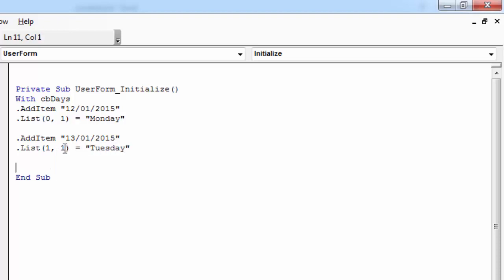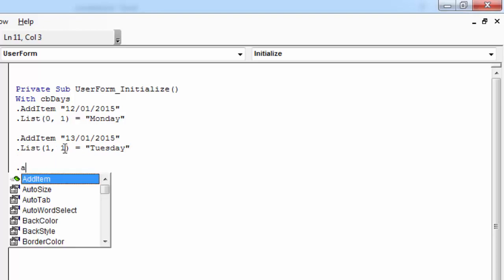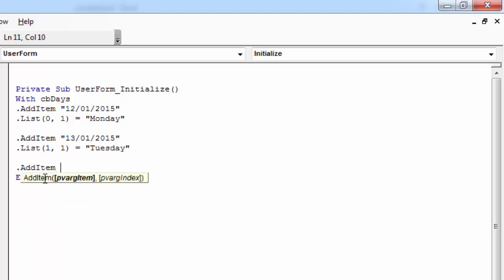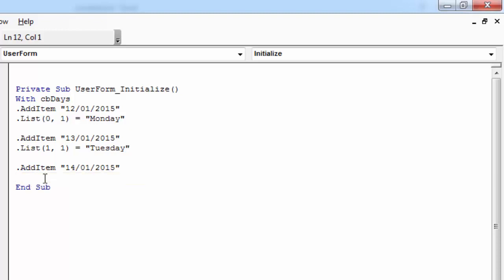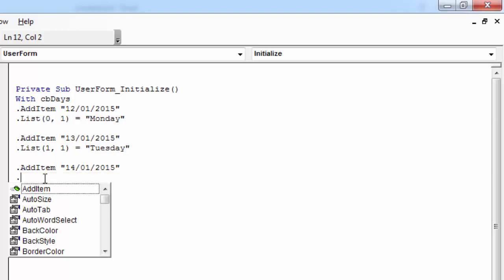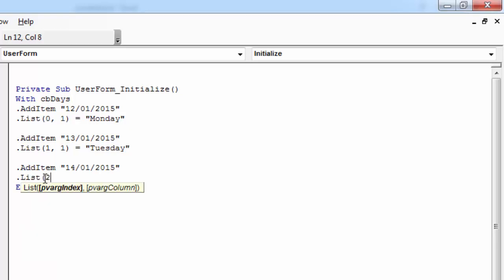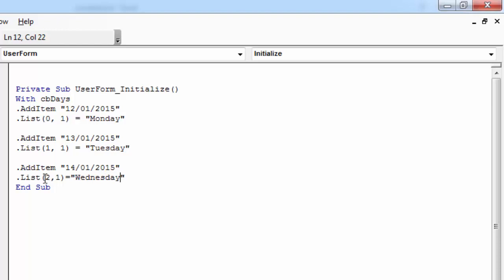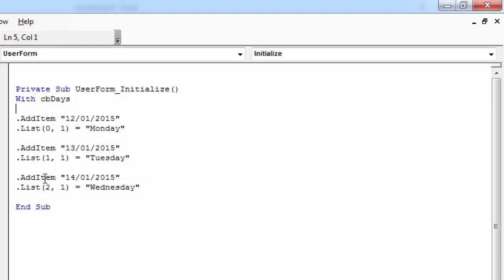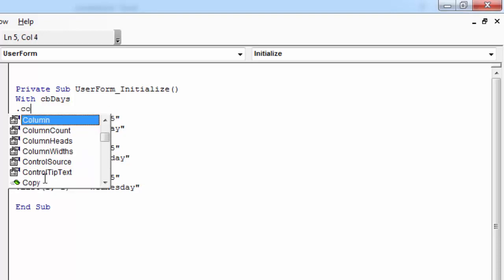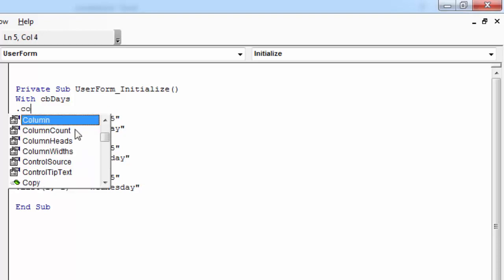And another row, again, .AddItem. The value will be 14/01/2015. And to add an item in the third row and second column, you need to type .List(2, 1) equals Wednesday. We've got two columns, so we need to set column count to be 2 as well.